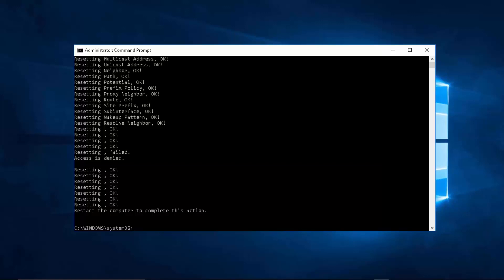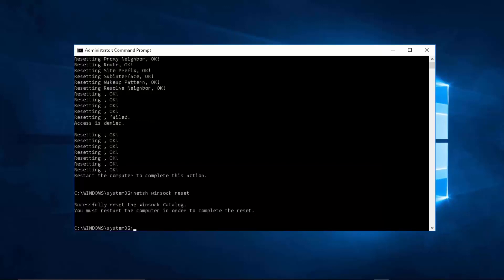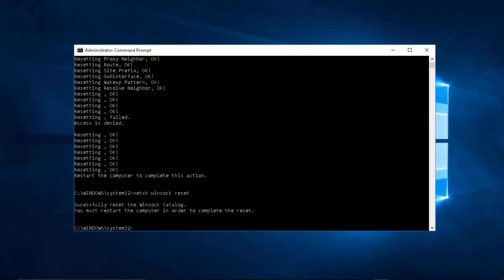Now type in netsh winsock. It's winsock, not winsock. All these commands are in the description. Type reset and press enter. Now for this to work you must restart your computer. Once you've restarted it, you're going to be doing the rest.